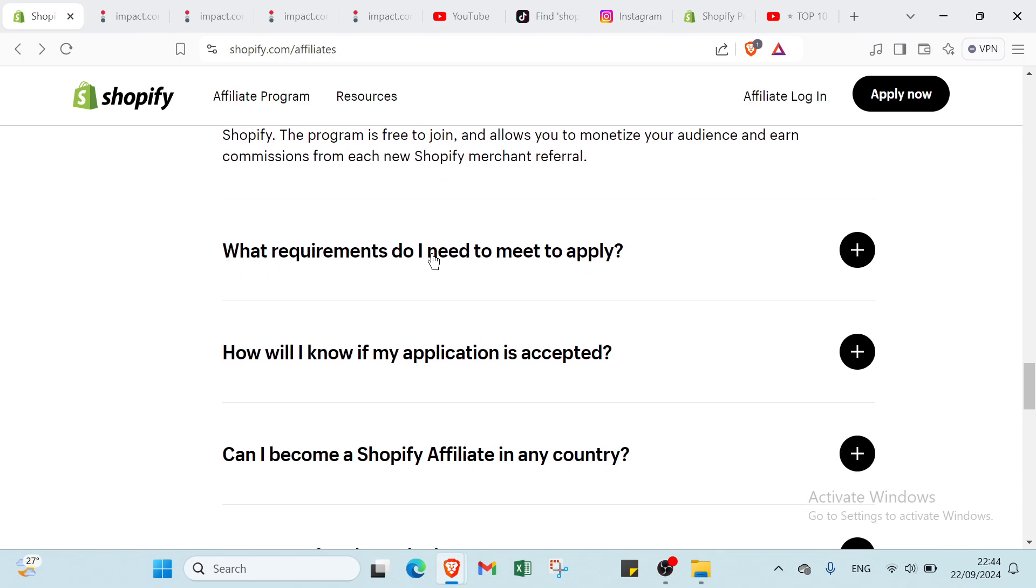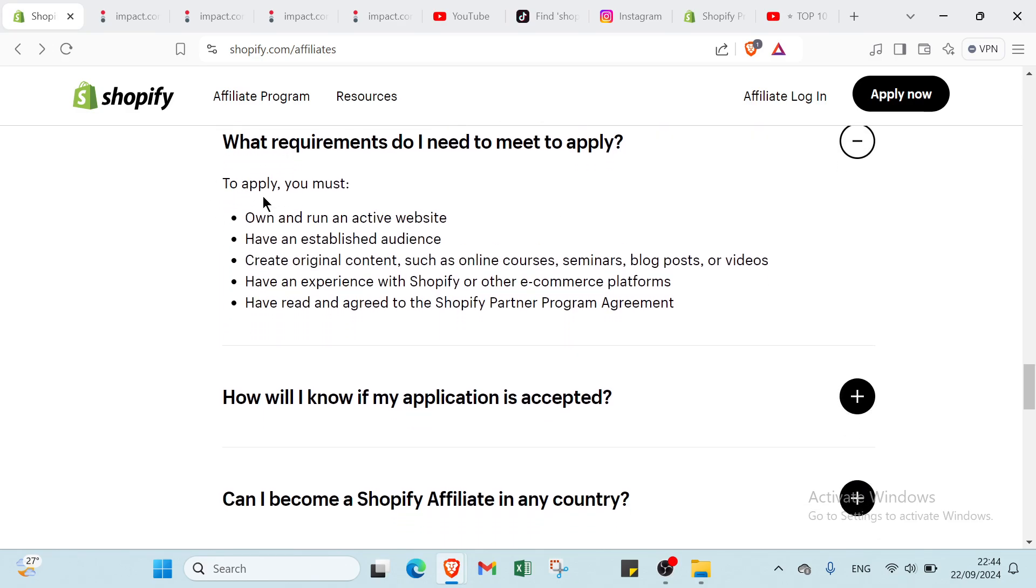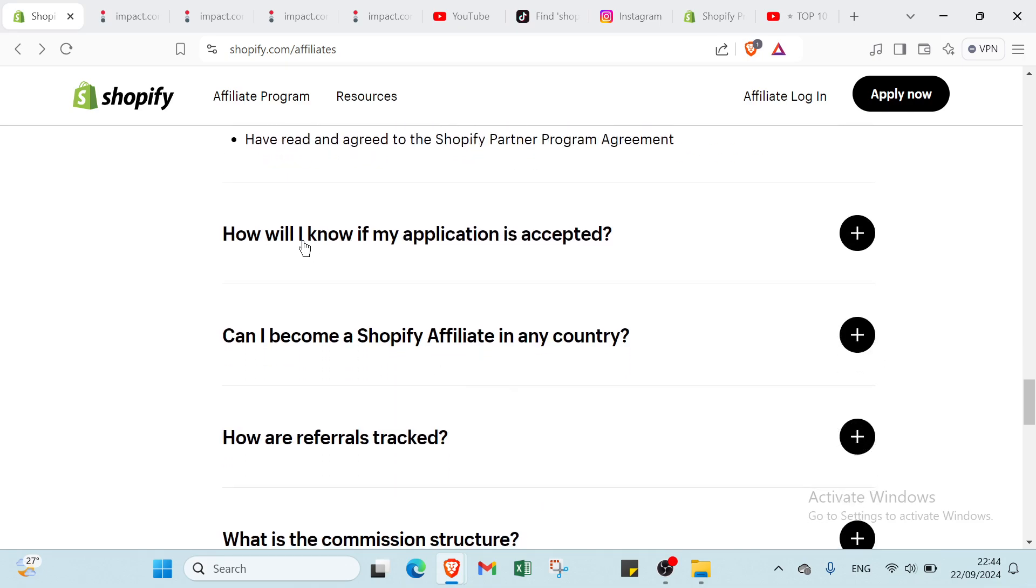Then we have what requirements do I need to meet to apply. You click here and you get your answers. To apply, you must own and run an active website, have an established audience, create original content such as online courses, seminars, blog posts or videos. Then we have have an experience with Shopify or other e-commerce platforms. Then the last one have read and agree to the Shopify partner program agreement.